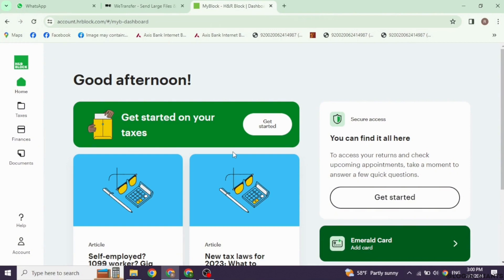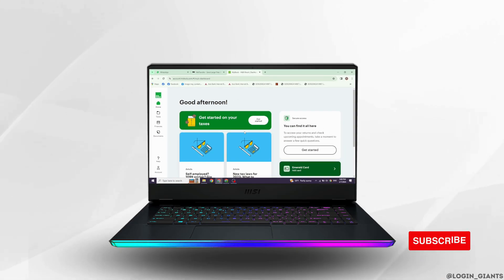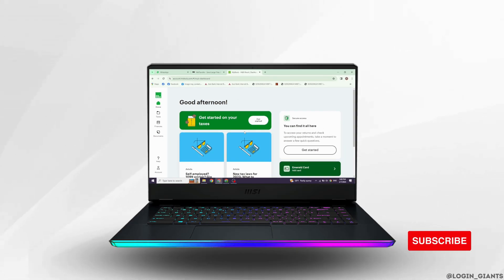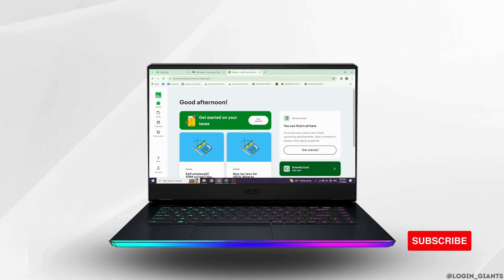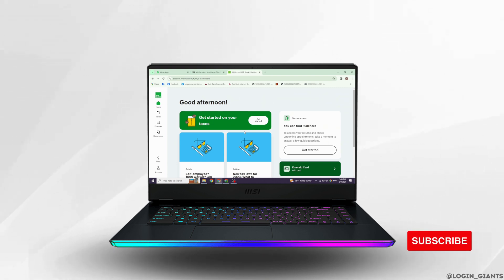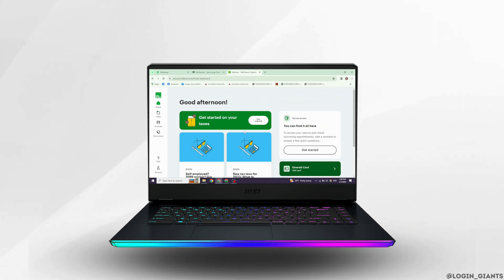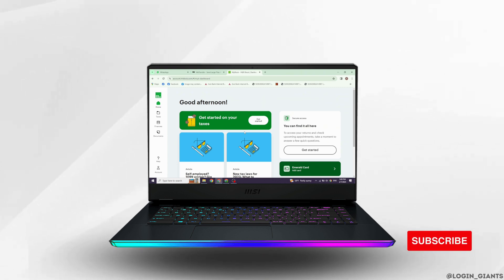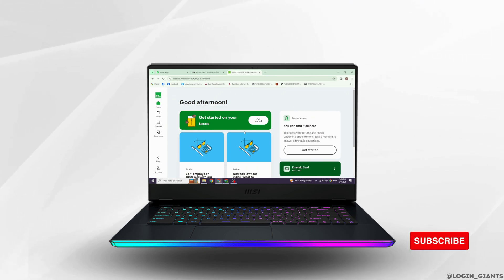And that's it. You have successfully downloaded your tax report from H&R Block. If you found this video helpful, please give it a thumbs up and subscribe for more helpful tips. If you have any questions, drop them in the comments below. Thank you.